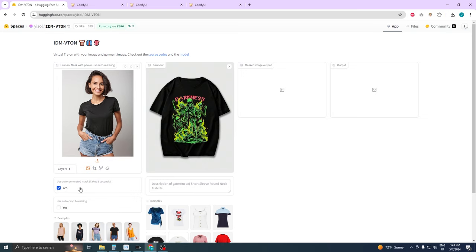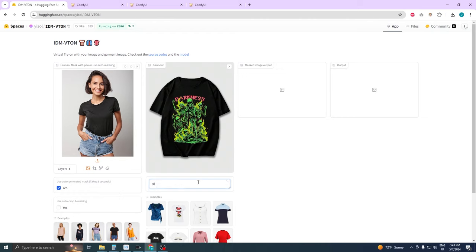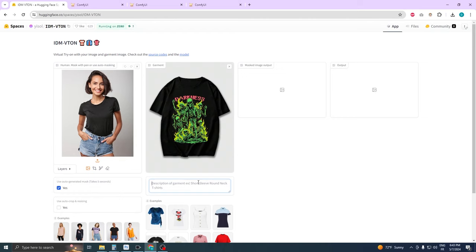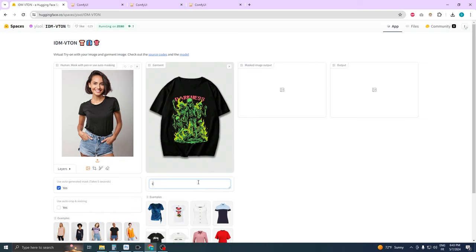In this area of the tool, you'll need to describe the garment. Specify particulars like whether it has short sleeves, long sleeves, or is sleeveless. You should also mention the type of neckline, whether it's round, V-neck, or another style like a polo. Providing these details helps the AI accurately identify and apply the garment to your character.